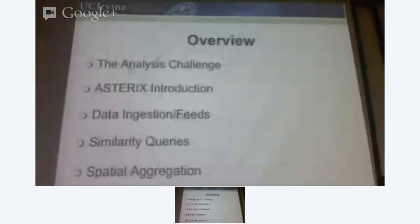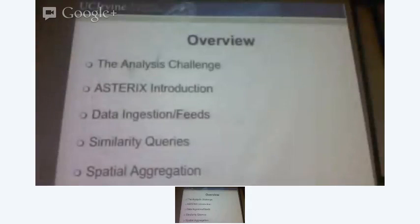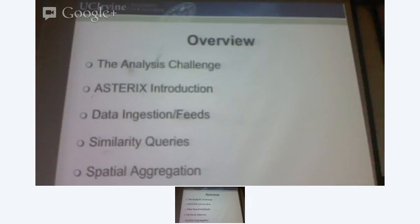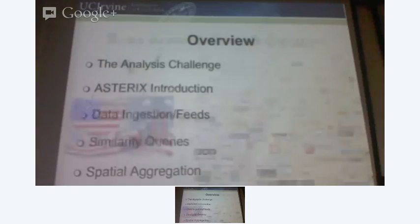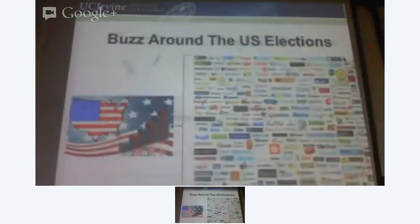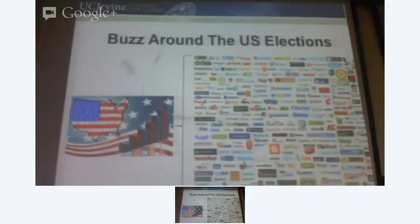So I'll give you an overview. I'm going to present an analysis challenge, I'm going to talk about a system that we call Asterix, and primarily I'm going to focus on three features of the system. The first is data ingestion, or data feeds. So let me set the theme here.